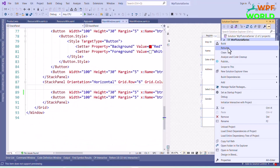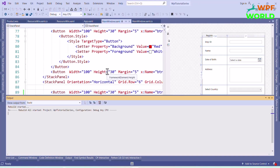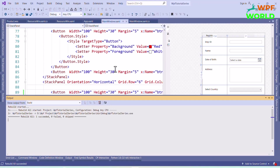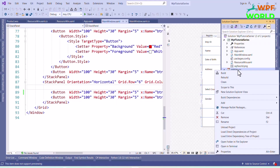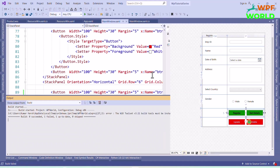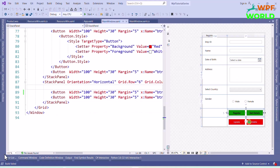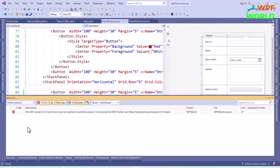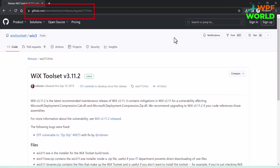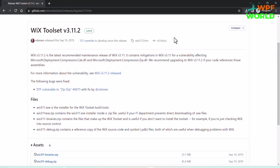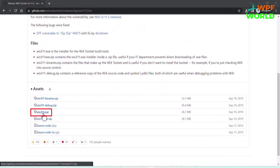Now let's first build our WPF application, then build the Wix project. Here you can see an error: the Wix Toolset v3.11 build tools must be installed to rebuild the project. So let's install the Wix Toolset. Go to this URL and install the Wix Toolset. Download wix3.11.exe and select the folder where you want to download.